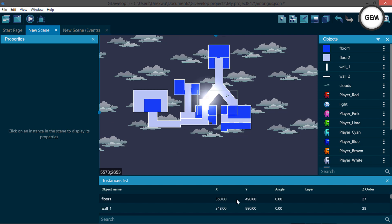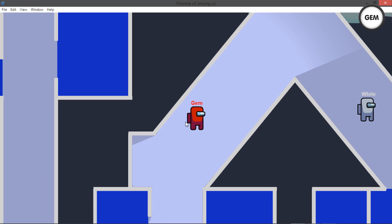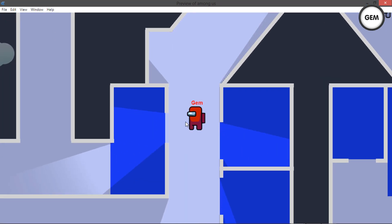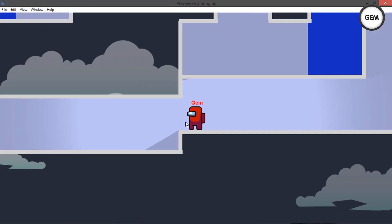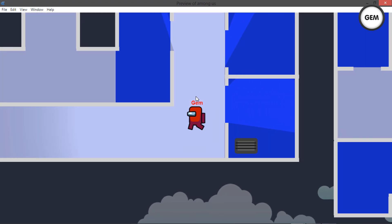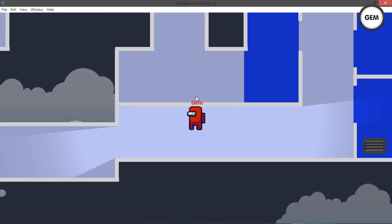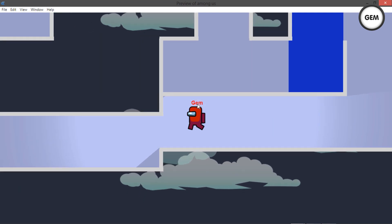Let's preview this before we begin. This is GDevelop 1.0.2, currently the latest version of GDevelop 5. Here is what it looks like — I'll put that on full screen. This is what the game actually looks like, and it's basically just like the Among Us game but a bit different.